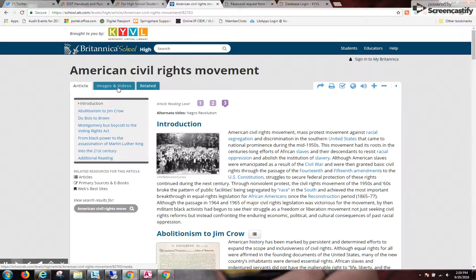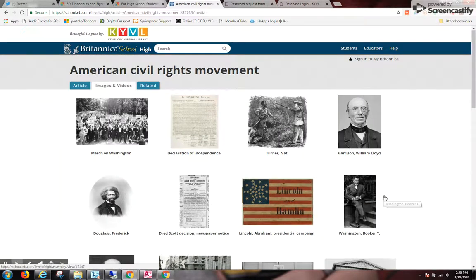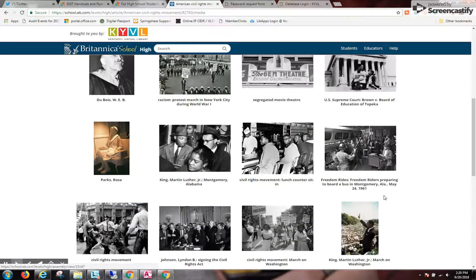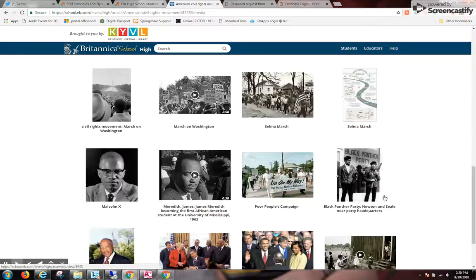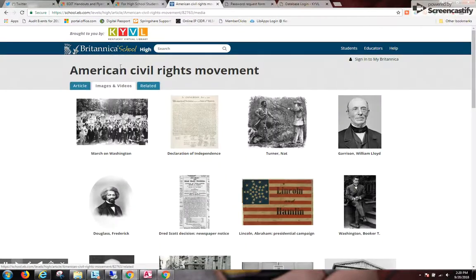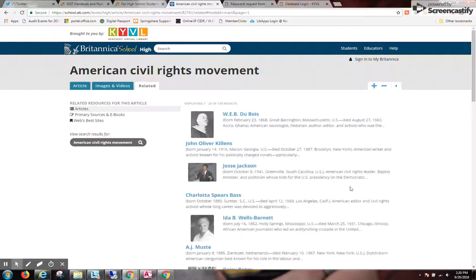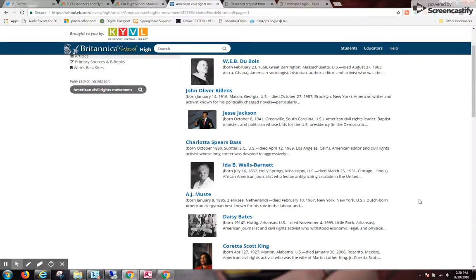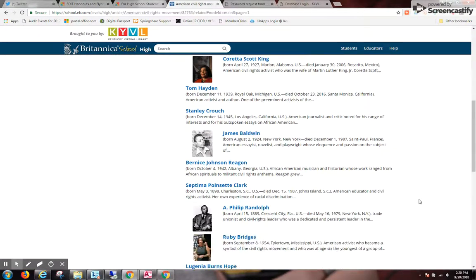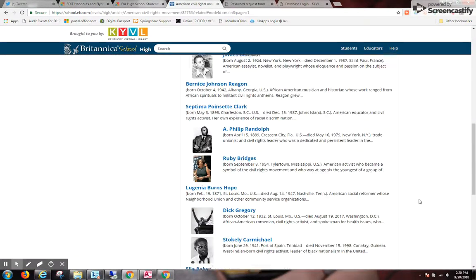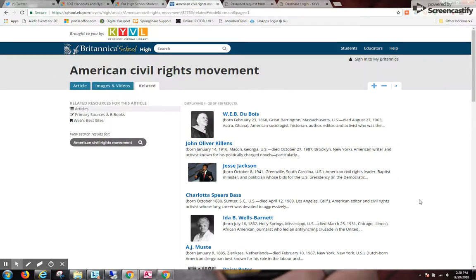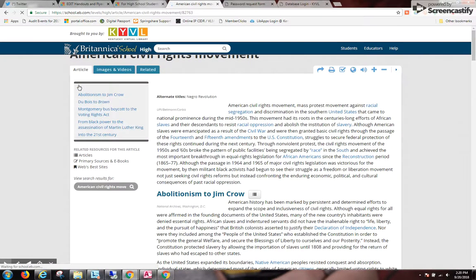I have images and videos that I can look at. Quite a few here, and I have related topics that I can look at — so these are key people and possibly events related to the civil rights movement in the U.S.